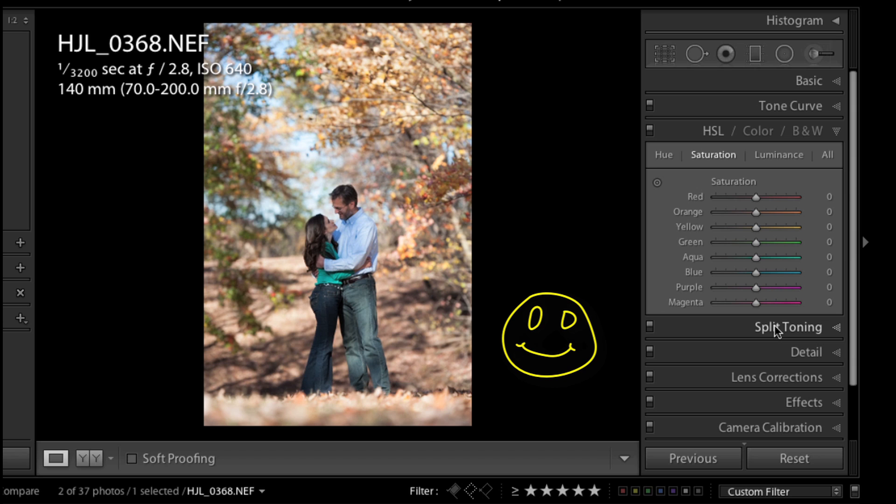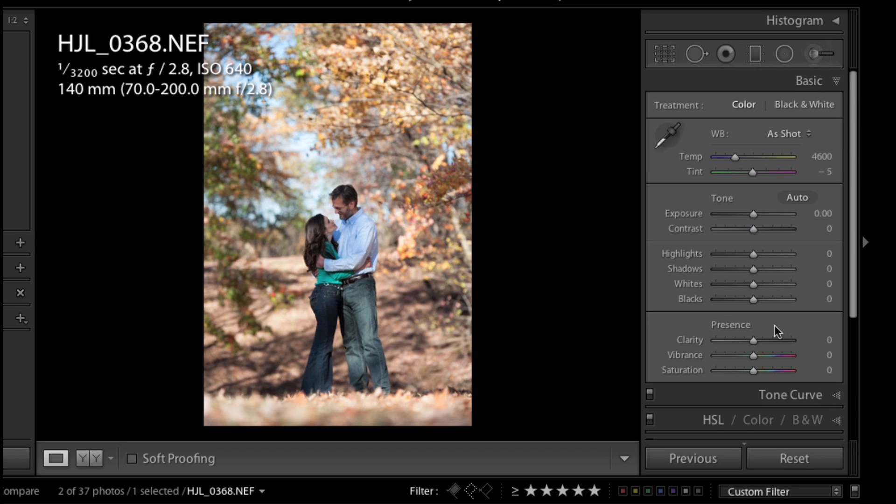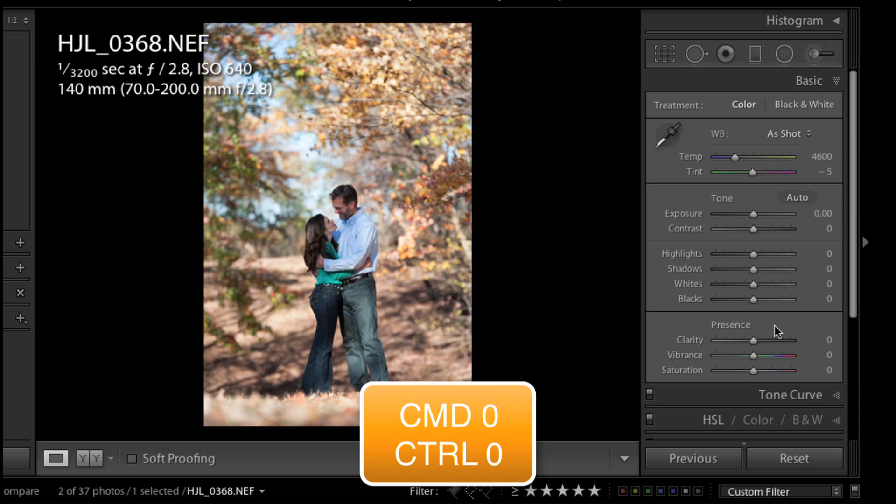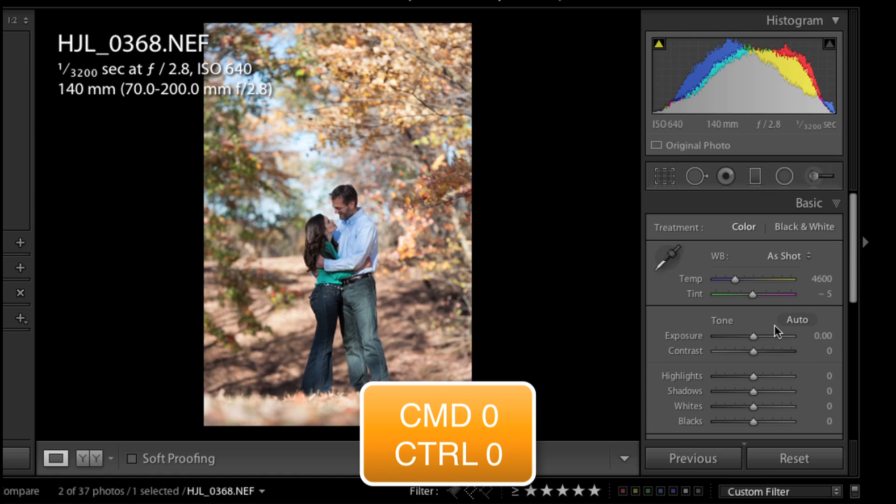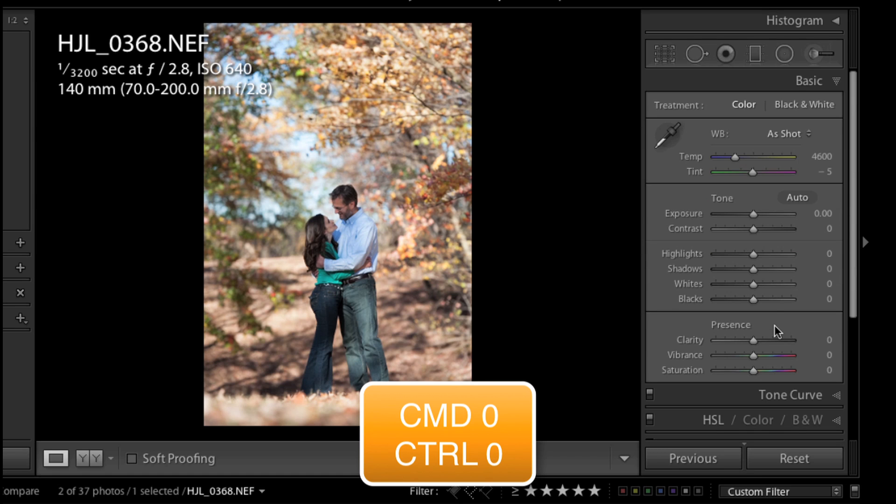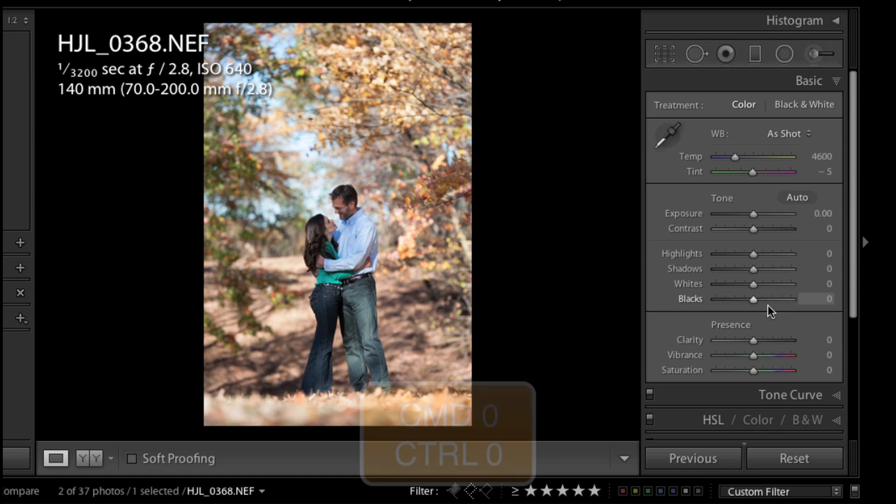I'm going to press Command or Control 1 to bring that basic panel back up. Also, I've left the histogram hidden in this particular tutorial. That is Command or Control 0 that will show or hide the histogram if you like to work with the histogram while editing your photographs.